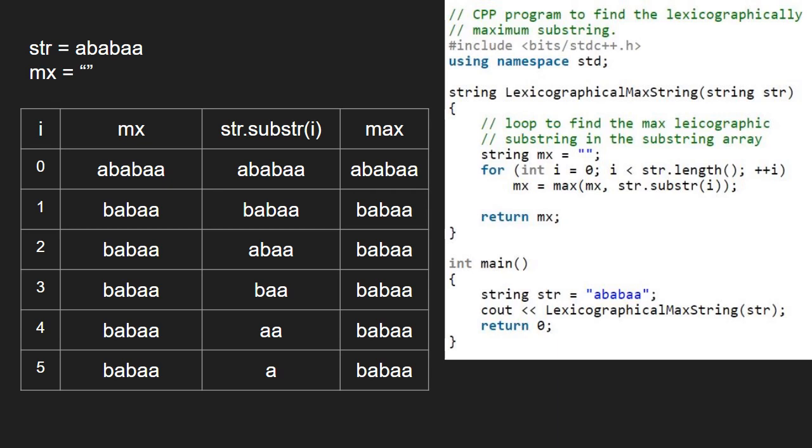At i equal to 5, we finish execution in the for loop and return mx which is babaa and that is the lexicographical maximum substring of the string str.